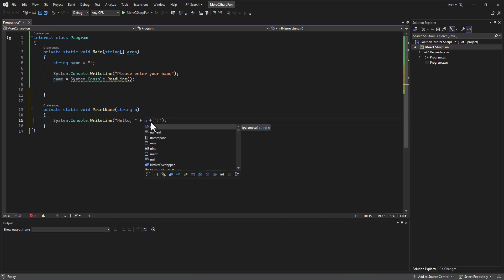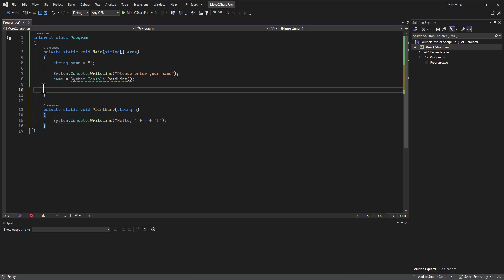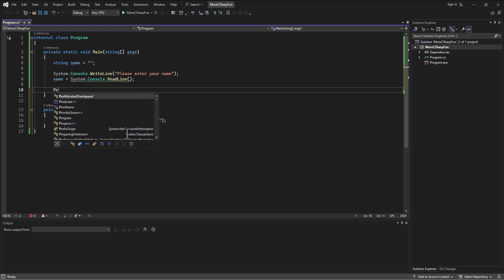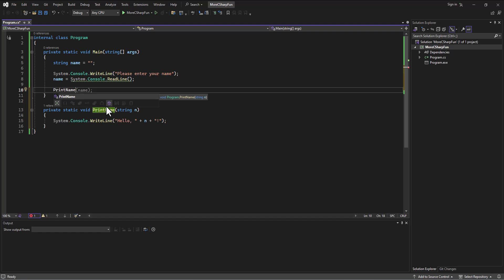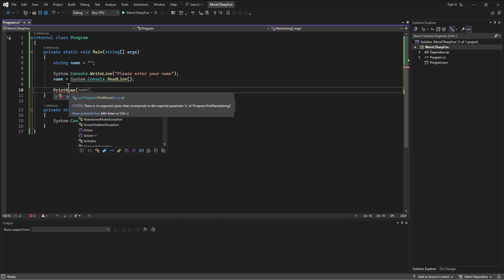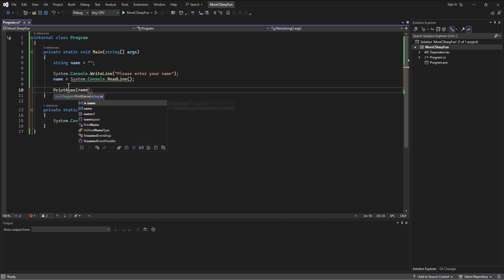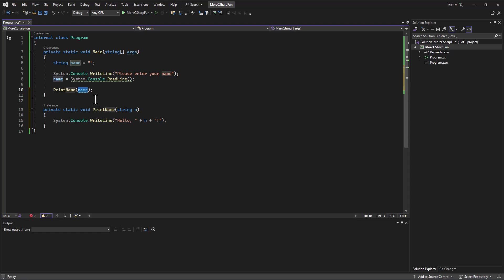Now this program should work exactly the same if I call the method. So I say print name, which is the name of this method, and then I put in there what am I passing in? Well, I'm going to pass in whatever the user entered for their name, so I passed the name variable in.